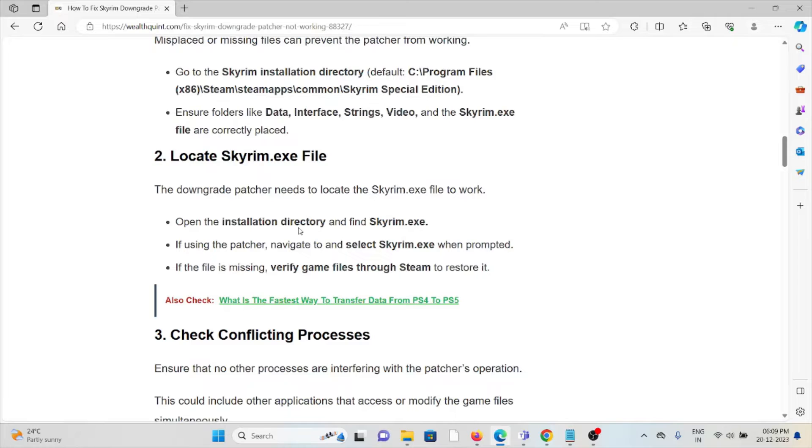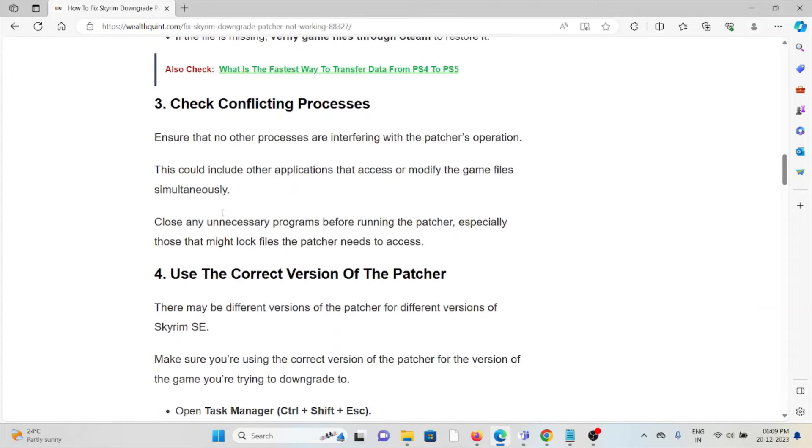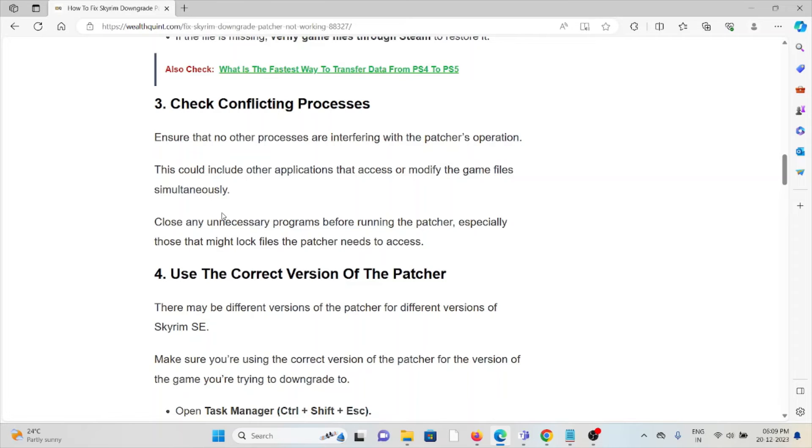The third method is check for conflicting processes. Ensure no other processes are interfering with the patcher operation. This could include other applications that access or modify the game files simultaneously. Close any unnecessary programs before running the patcher, especially those that might lock files the patcher needs to access.